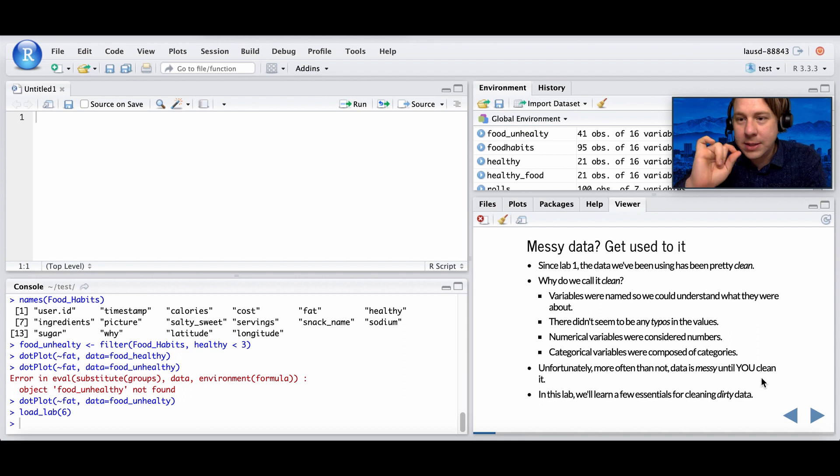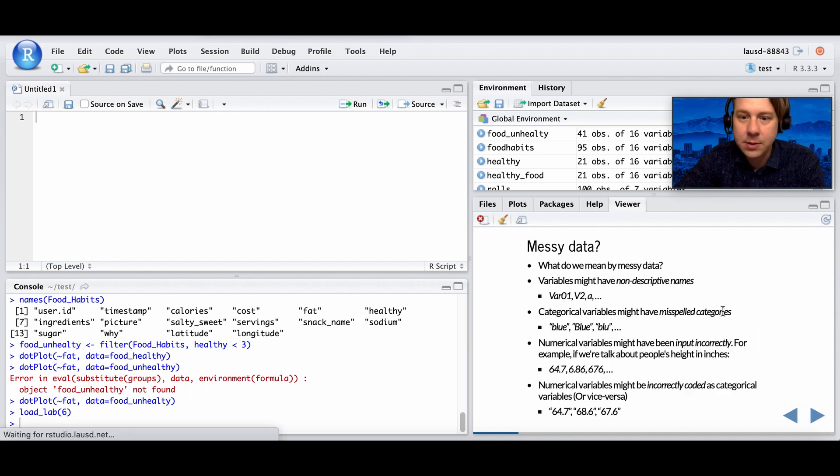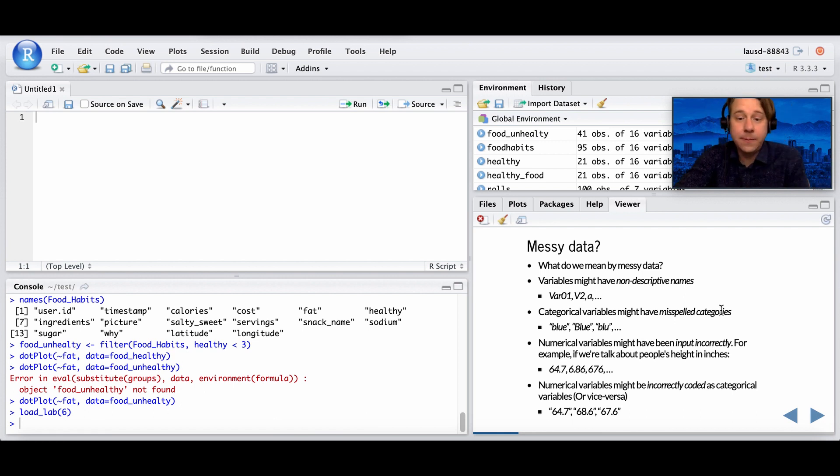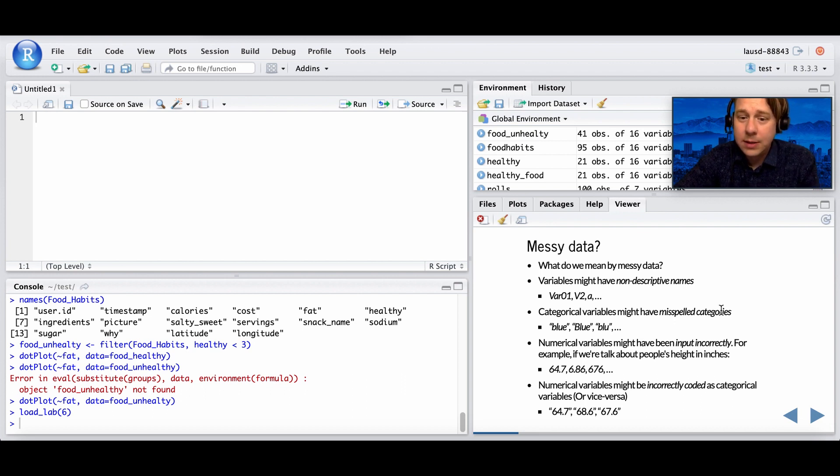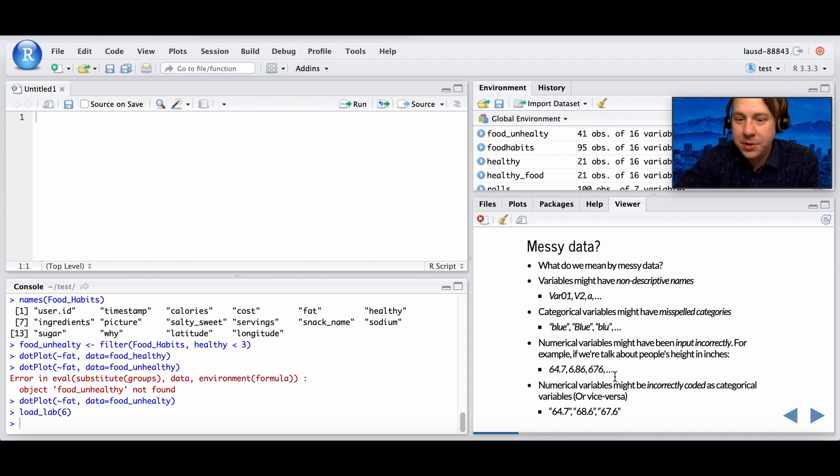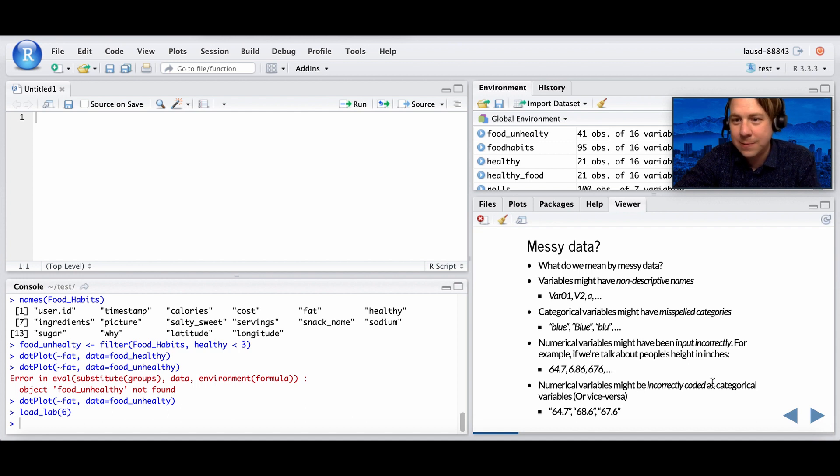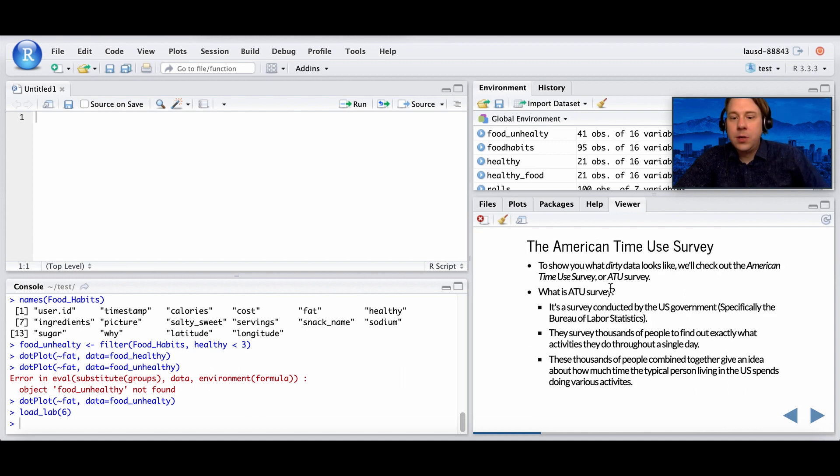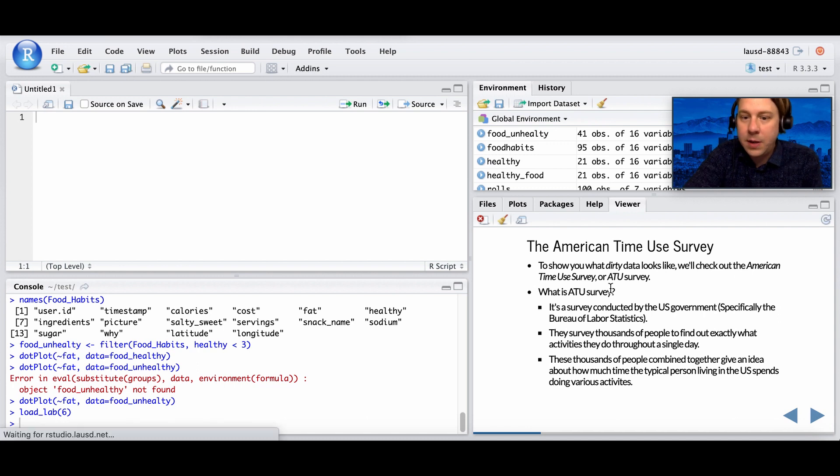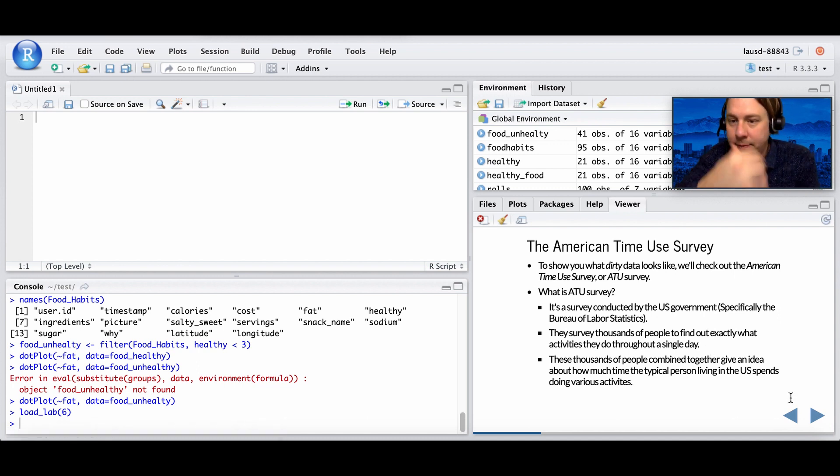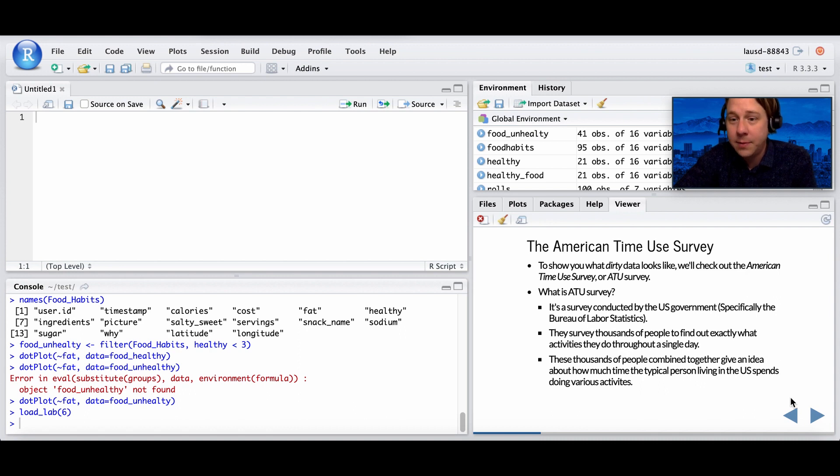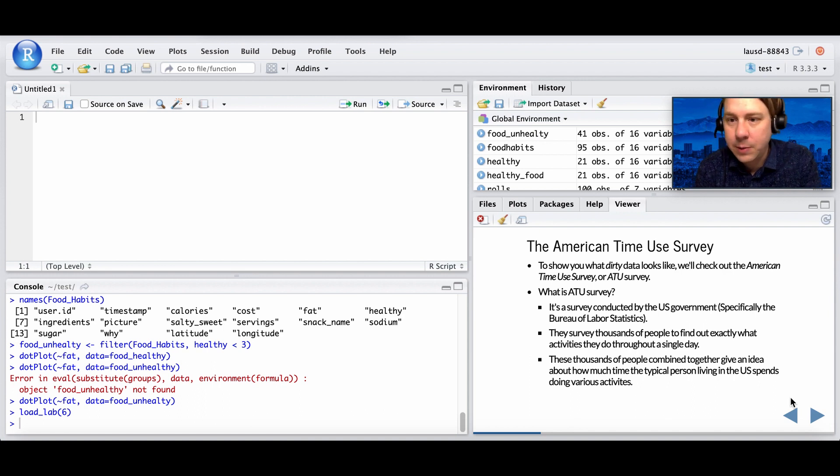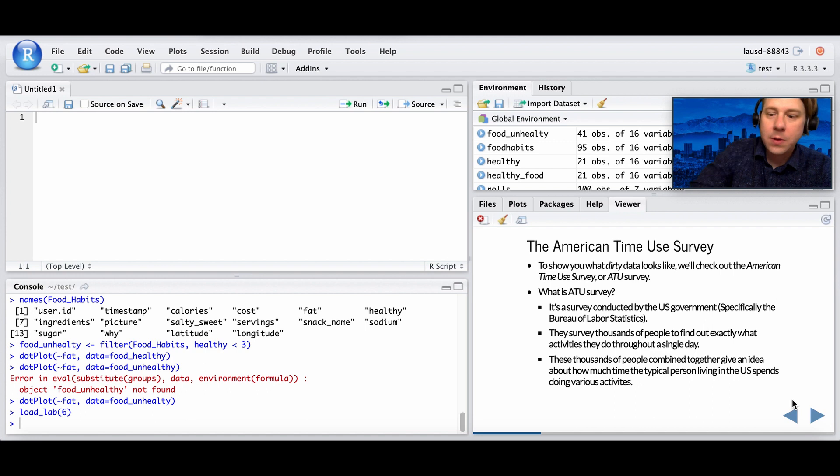Categorical variables were called categories. Unfortunately, this is not what most data looks like for various reasons. So we're going to start looking at some messy data: variables that don't have names that mean anything, categorical variables that are misspelled, numerical variables that are input wrong. Their example is, imagine you're taking people's height and there's a 6.86. The person probably entered the decimal point in the wrong place. Or numerical variables that are incorrectly coded. You have been working with the American Time Use Survey, and this American Time Use Survey is some dirty data. Why is it dirty? Because it's submitted by humans.